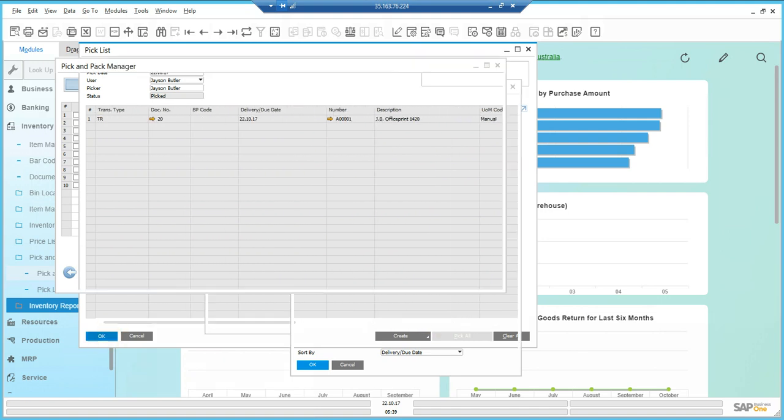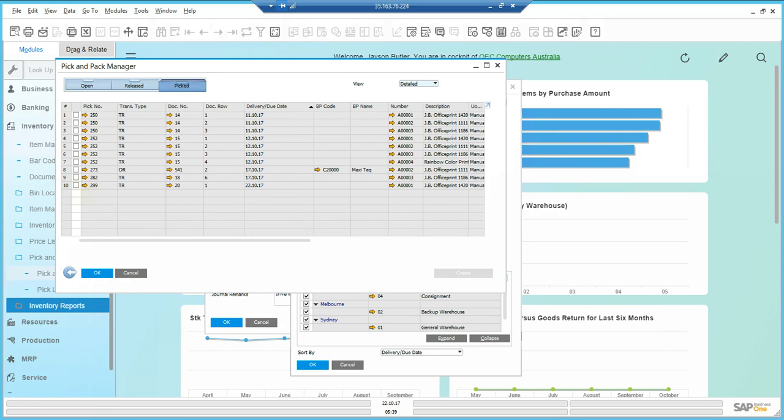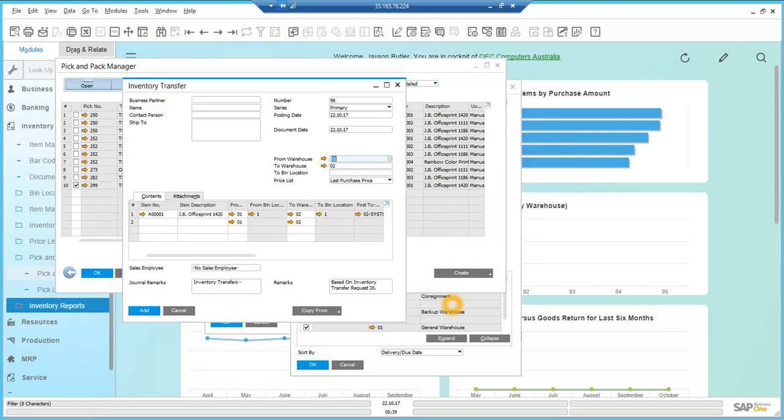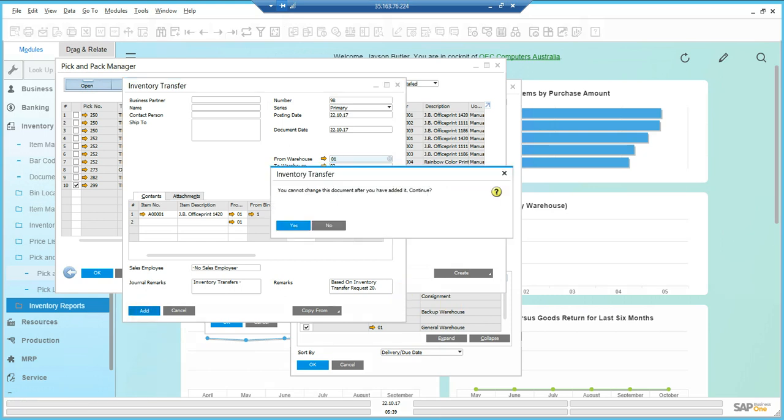I'll click OK. Now I'm going to select that and say inventory transfer, because this one's a transfer, and say add. Say yes.